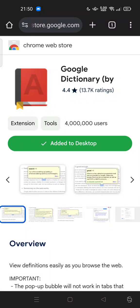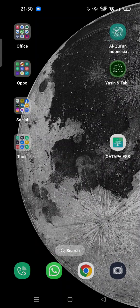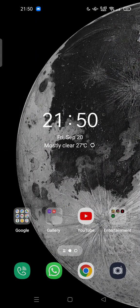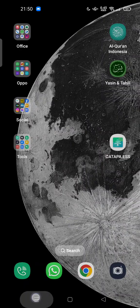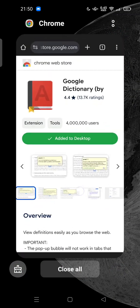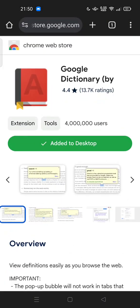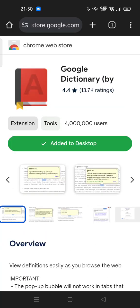Hi guys, welcome back to my channel. Today I'm going to show you how you can add a Google Dictionary into your home screen of your Android. So if you feel you need this Google Dictionary into your phone,